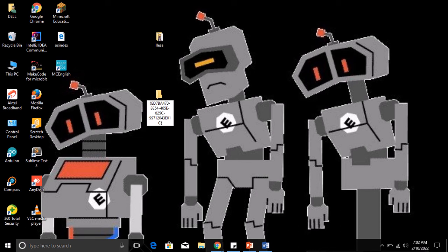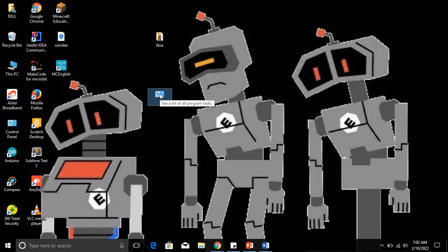When you finish typing this, then you hit the Enter key on your keyboard. Once you hit the Enter key, can you see what happened? It changes to the icon of the control panel. Now this is now the God Mode on your PC.